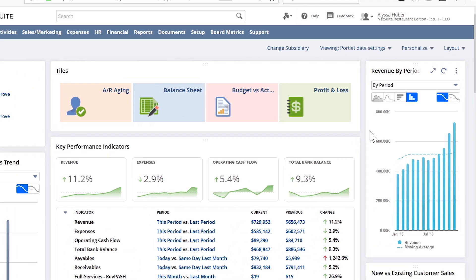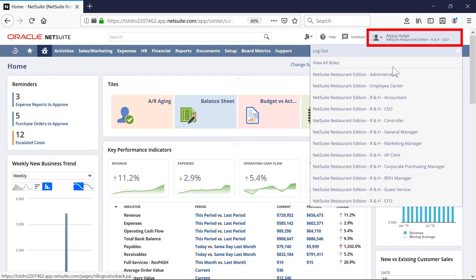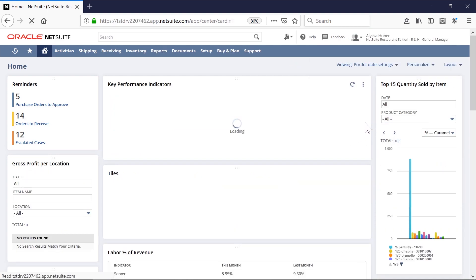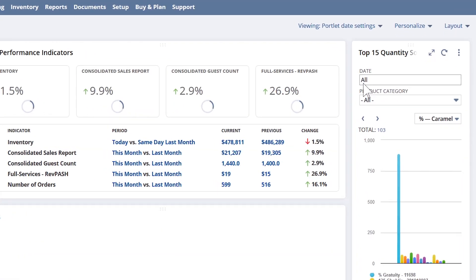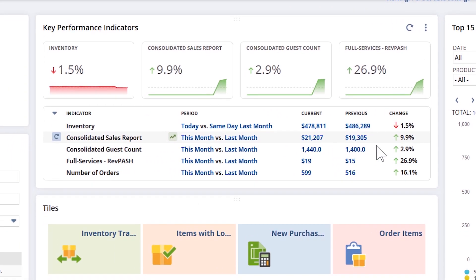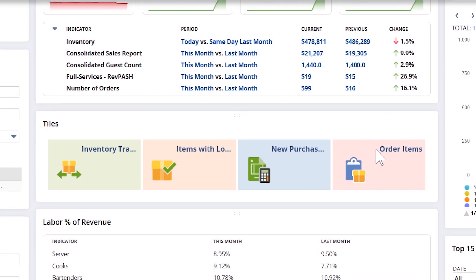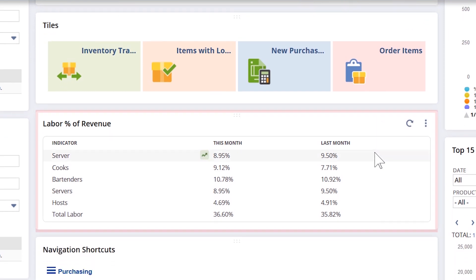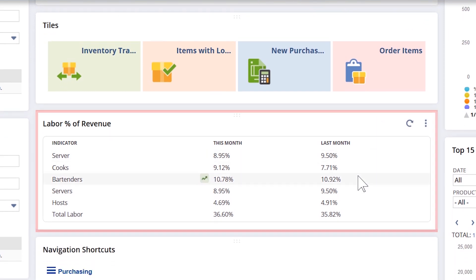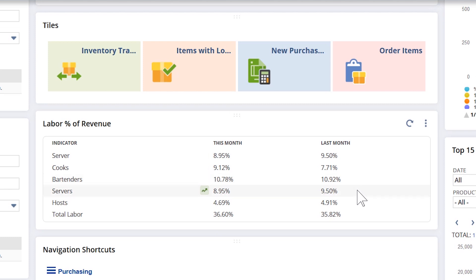Now let's take a look at the general manager role. Notice the top items sold at this location by both quantity and dollar value. One of a restaurant operation's most crucial KPIs is labor as a percentage of revenue. In this dashboard KPI, I can quickly see my entire company's labor data.